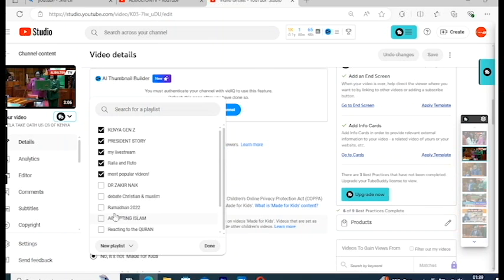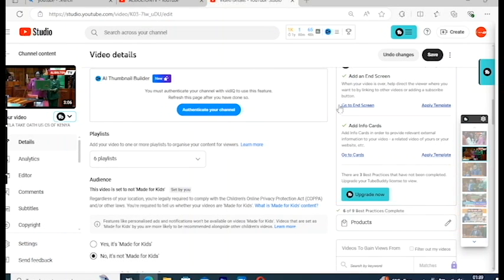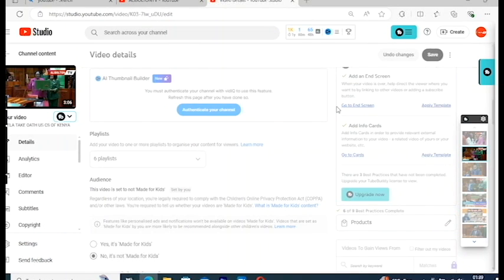Select any playlist you see — for example 'Remind me 2022' — click on it and say Save. That's how you add your video to a playlist. Once you have a good thumbnail, a good title, a good description, and your video in a playlist, YouTube will start pushing your video and recommending it to different people.